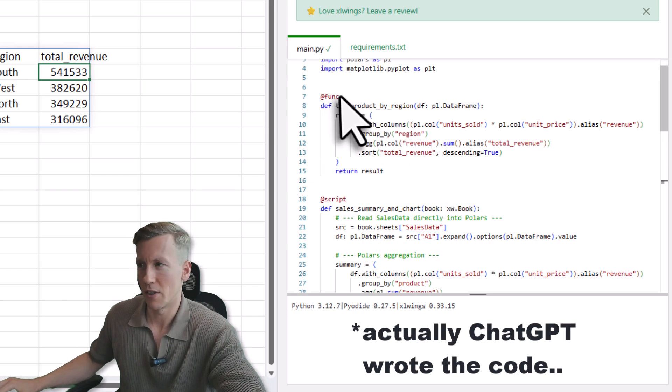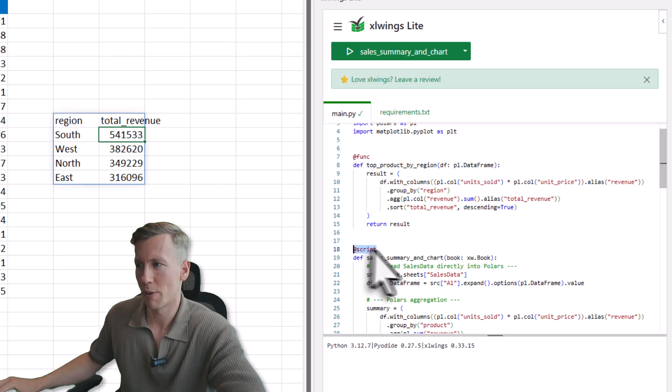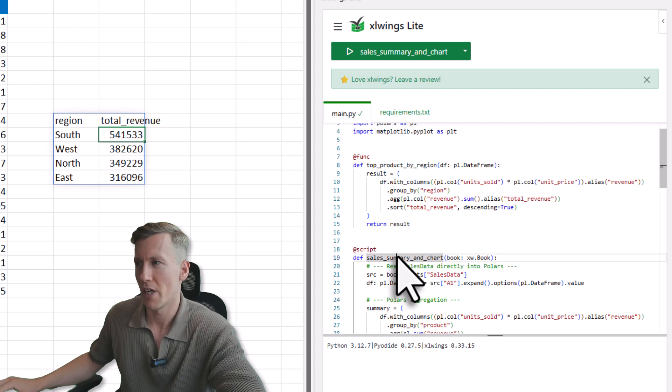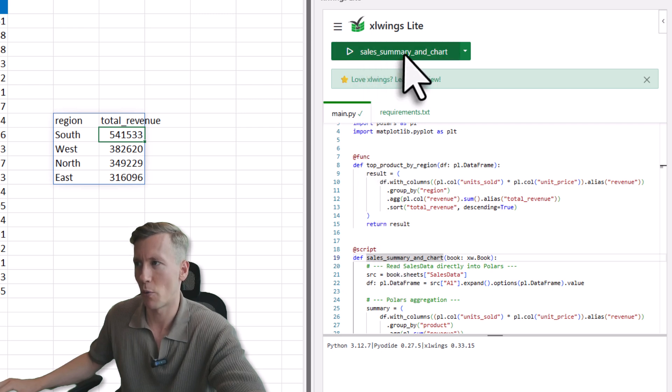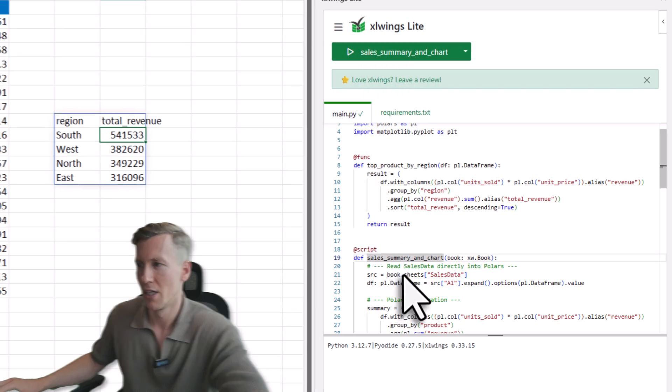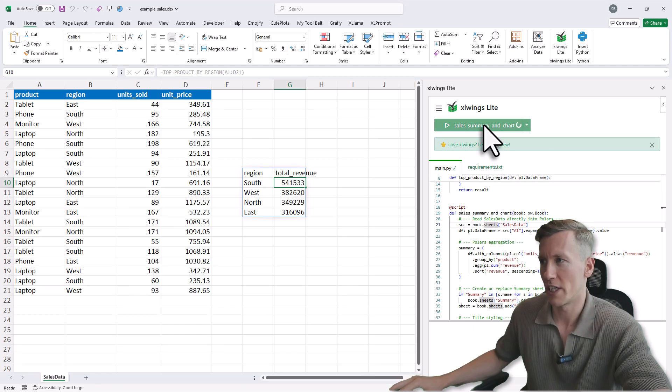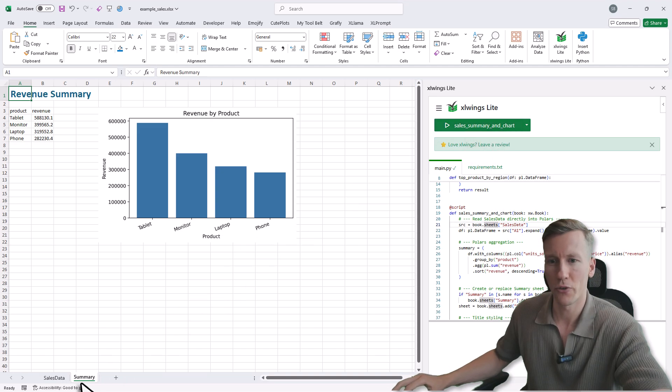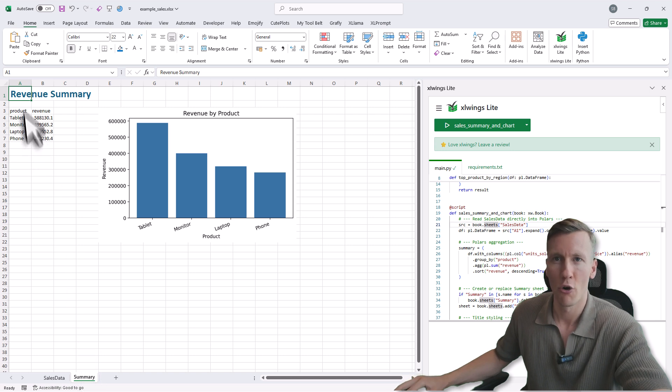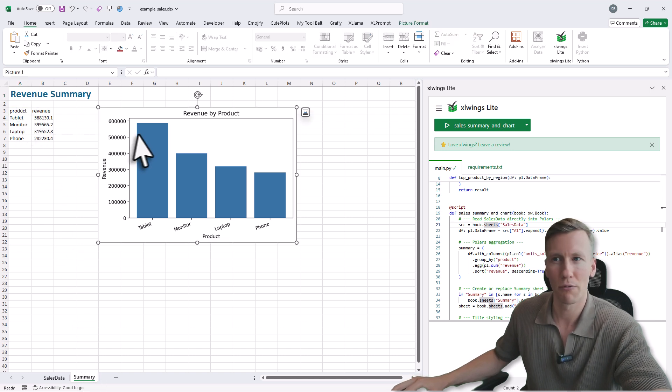So here now, instead of the function decorator, I am using the script decorator. And by doing this, we will now have a new button here, which is the Sales Summary and Chart. So this is basically now my script. Now when you click on it, you will now see that we have got a new sheet, which is a summary sheet, where we have got the revenue summary by product and also we have got a little chart here.